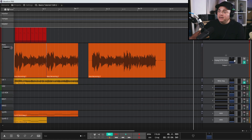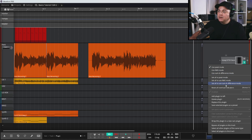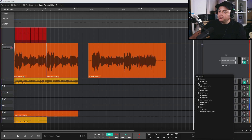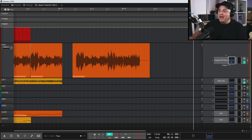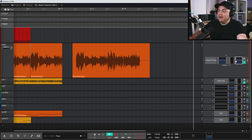If you ever accidentally delete your volume and pan control, you can add it back. Right-click, go to 'Add plugin to left,' choose Waveform, then Effect, and in there you'll find Volume and Pan — and now it's back. This also means you can have multiple instances of the volume and pan on a track if you ever need that.